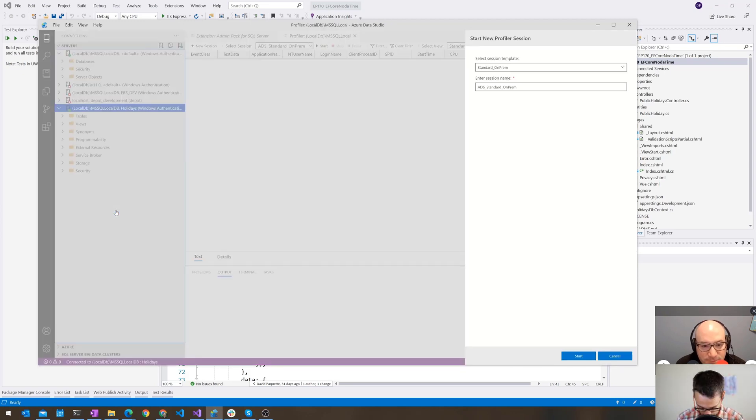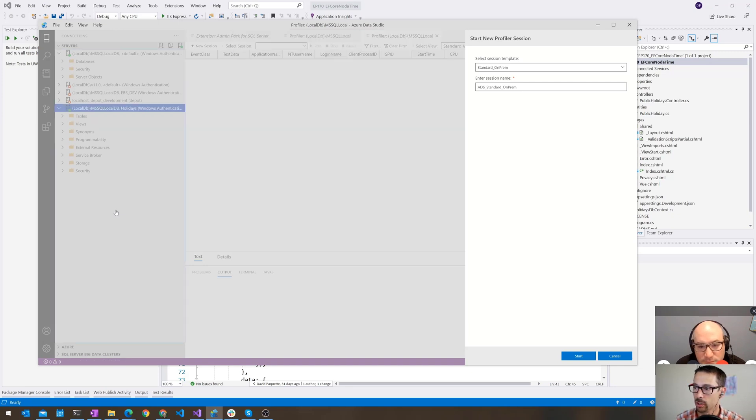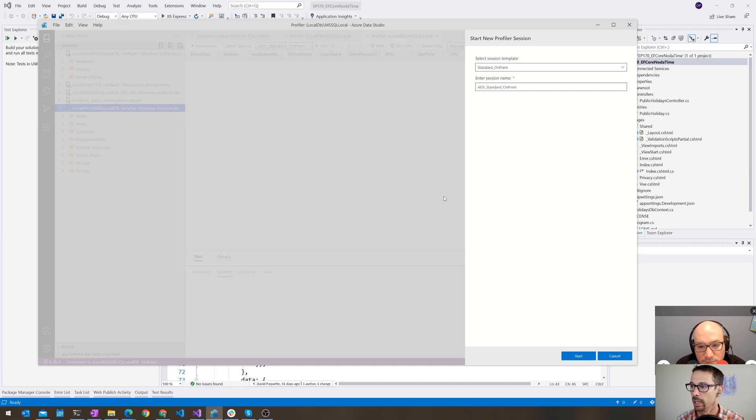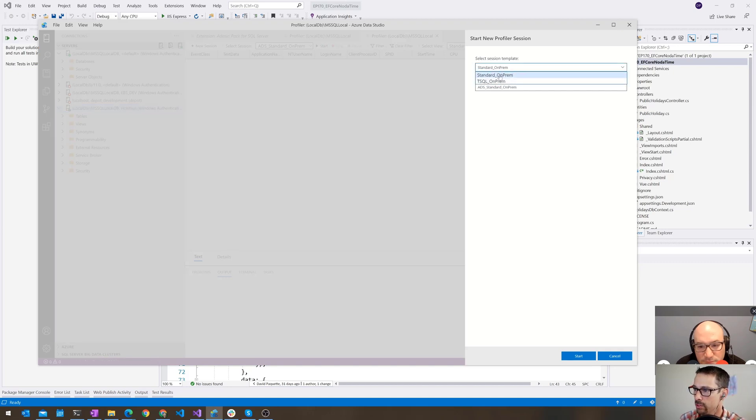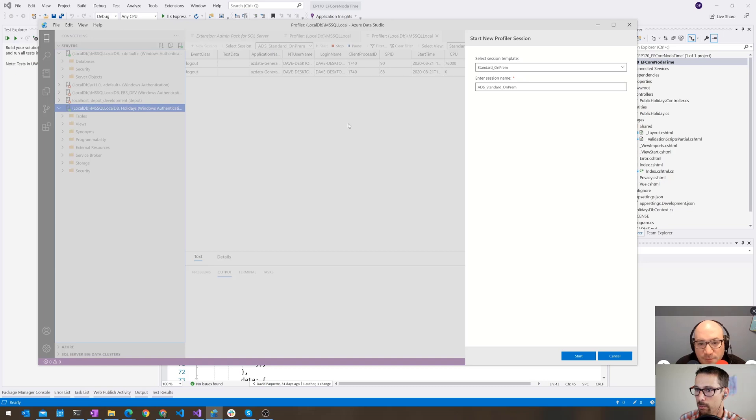So you do CTRL-SHIFT-P to launch the command panel here, and you say Launch Profiler or just ALT-P for the shortcut. And you tell it which, there's two different session templates. I just do the standard one, click start, and it should start profiling that database for me.